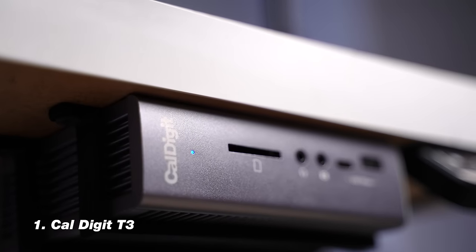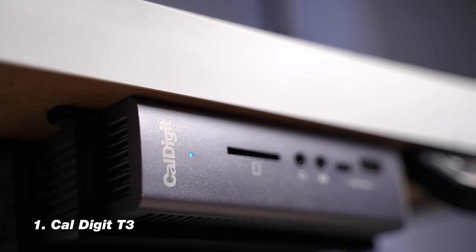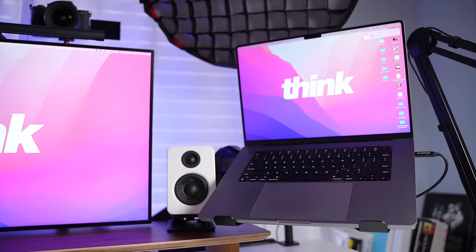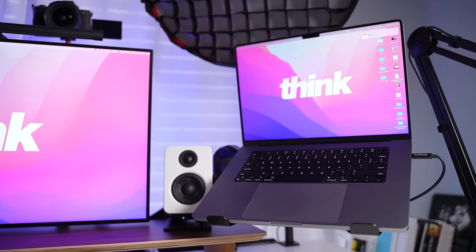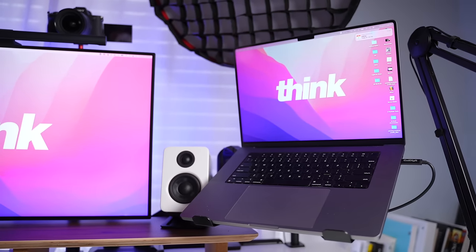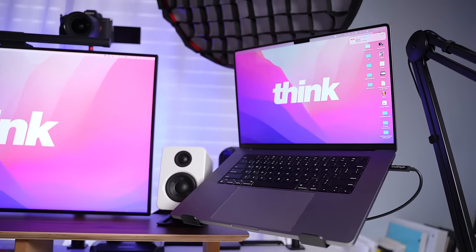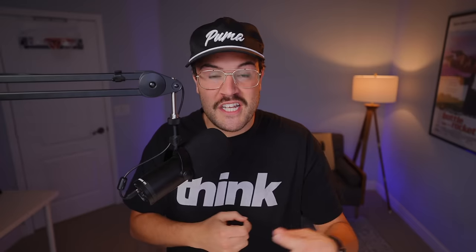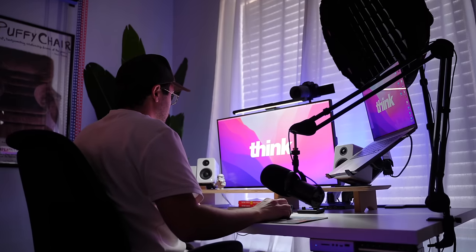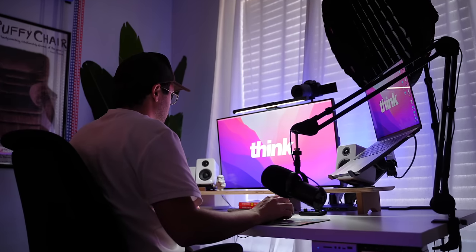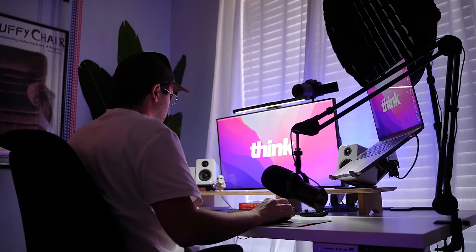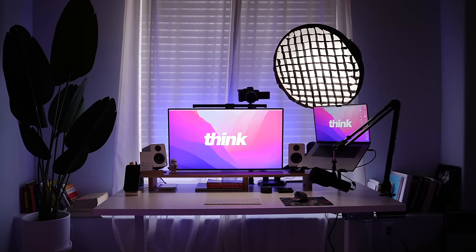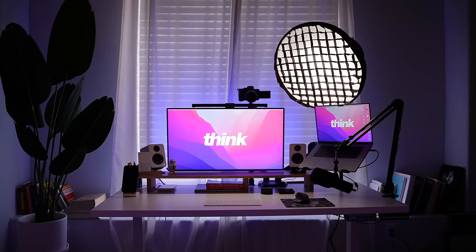Let's jump into number one, which is the CalDigit T3. Now this really is the backbone for my desk setup because I use a laptop. I'm using the MacBook Pro M1 Max. Yes, this model does have some more USB-C plugins and HDMI out monitor and all that kind of stuff. But still it's not enough for me when I am doing all this YouTube content creation stuff. I have tons of stuff that I need to plug into this computer.